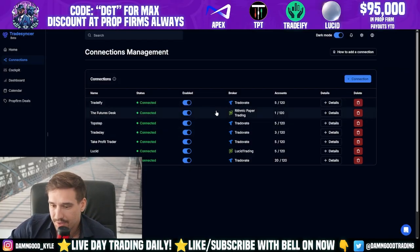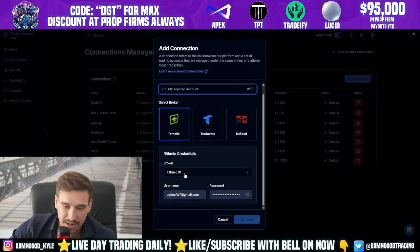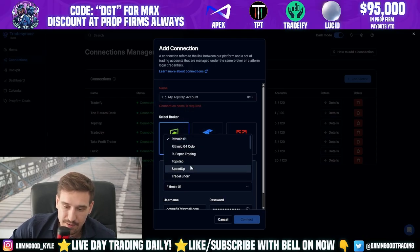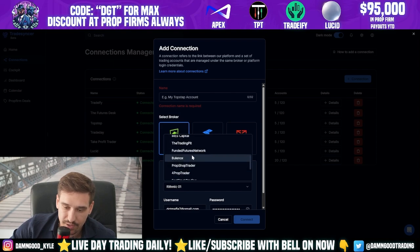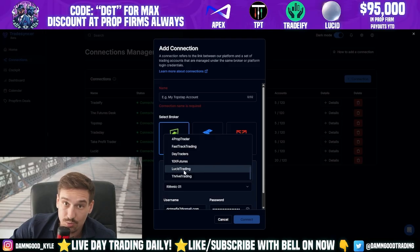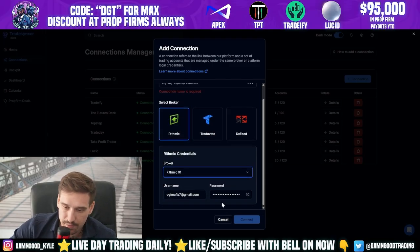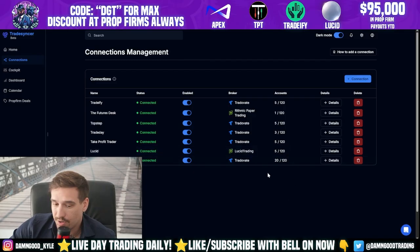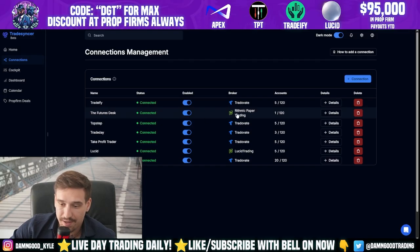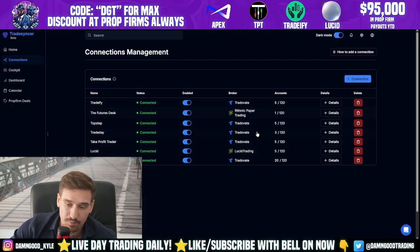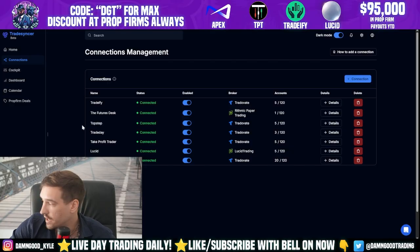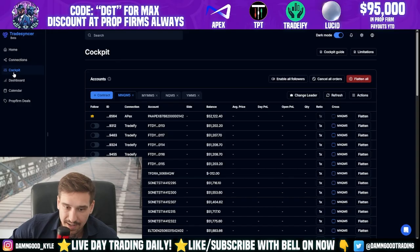I'll turn them all back on because I like to copy trade all accounts at the same time. For Rithmic it's essentially the same process. The main thing is type in the name and make sure you choose the right Rithmic connection — for example, if you want to connect Lucid, choose Lucid Trading, then type your username and password. Also, if you bought new accounts with Rithmic, make sure you log into Rithm Trader and sign the agreements, otherwise you won't be able to copy trade. Same with TradeDay8 — log in outside of Trade Sinker and sign the agreements before taking trades.